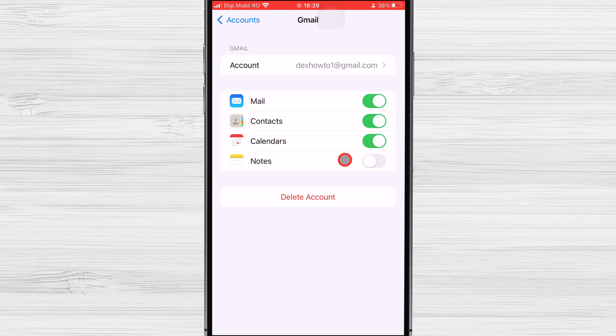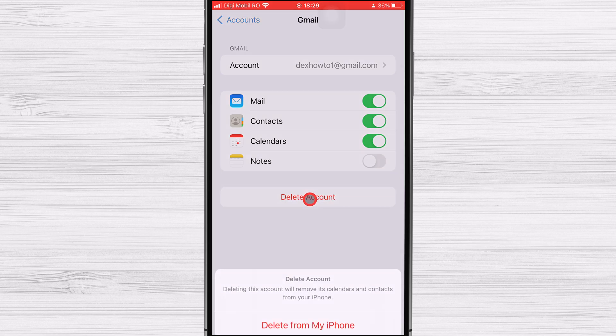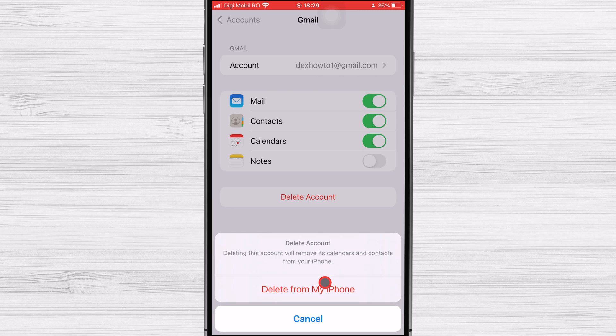Once you've selected the email account you want to delete, tap on the option for Delete Account. You may be asked to confirm your decision or to enter a password to verify your identity.